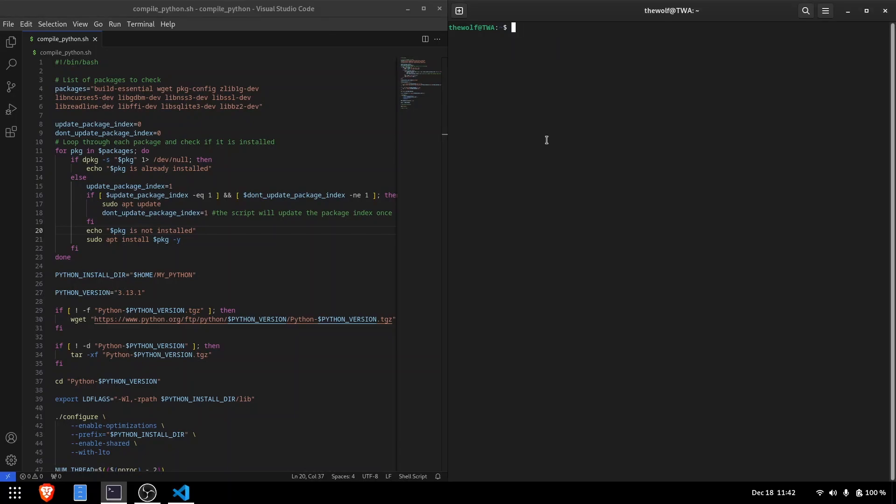How is it going ladies and gentlemen? This is The Wolf Around and it's great to see you here. In this video, I'll show you how to compile Python from its source code. Subscribe to the channel, join the pack, you are always welcome here. Without further ado, let's get started.